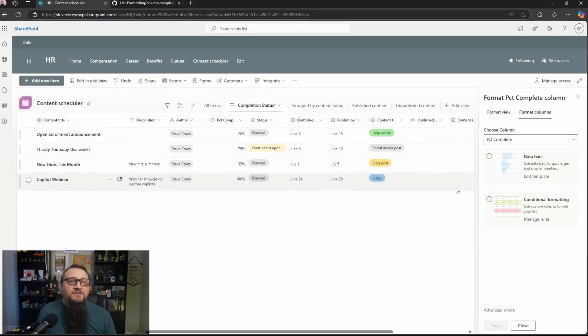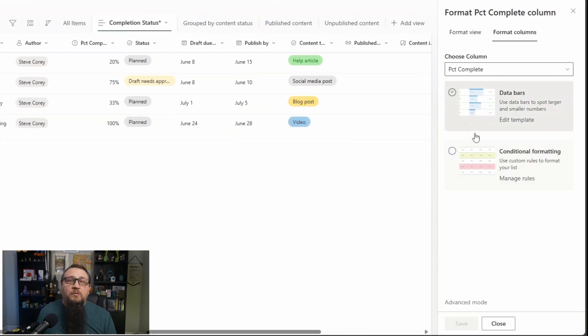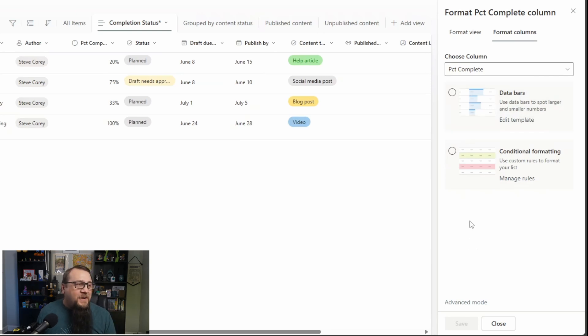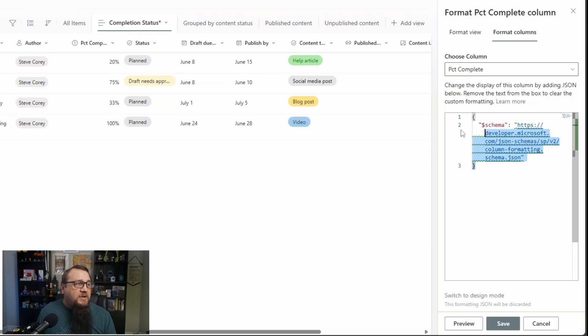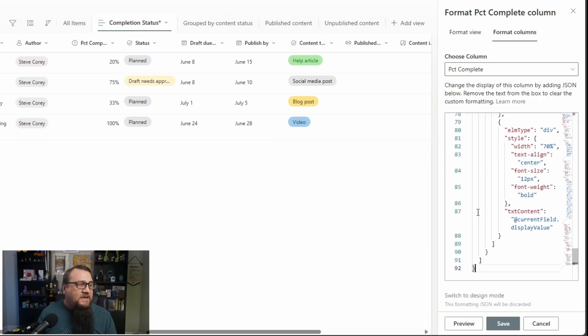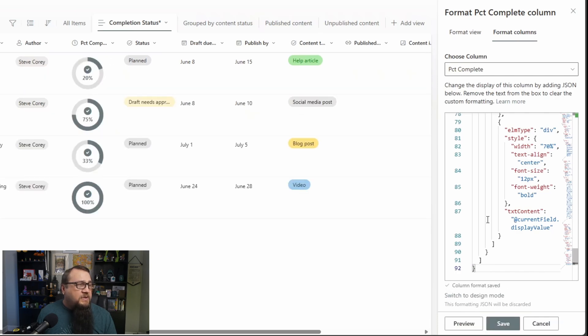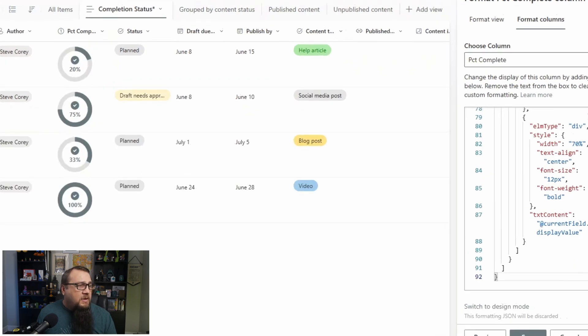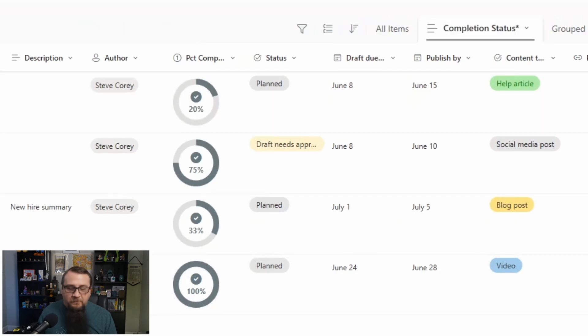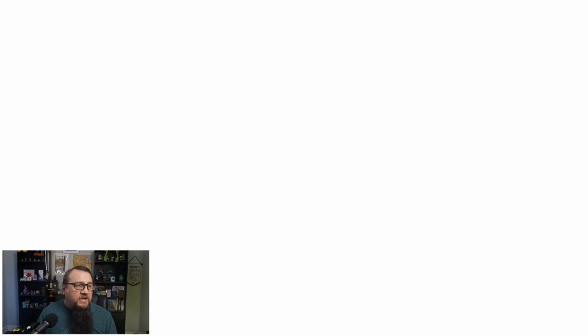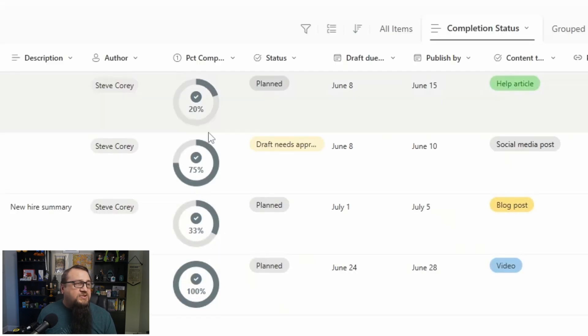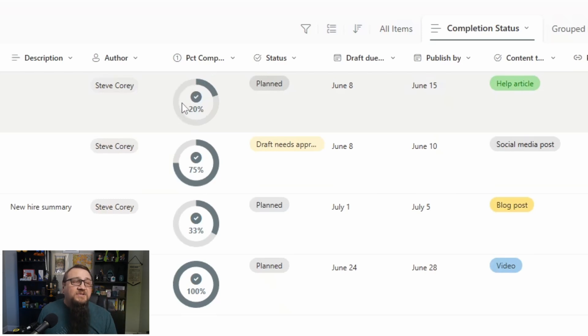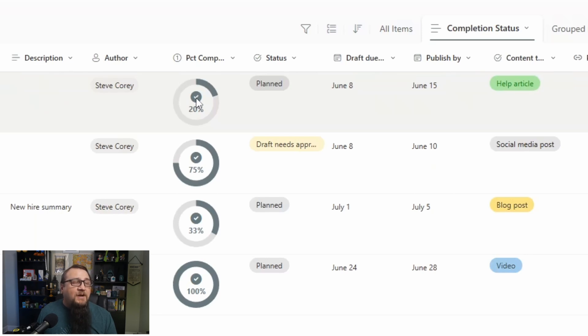Now you have some options here to configure data bars or conditional formatting. This is the easier type of formatting to do, but you don't get all the bells and whistles that we get from custom formatting. So for now, we're going to go to advanced mode. We'll delete everything out of here and we'll paste in our formatter. So now we'll see the formatter over here. We can close that window and we can give it a refresh just to make sure everything's all updated. And we'll see this circular type of percent indicator along with the value and even an icon at the top just to show you what this looks like.